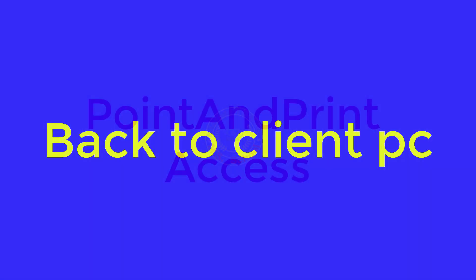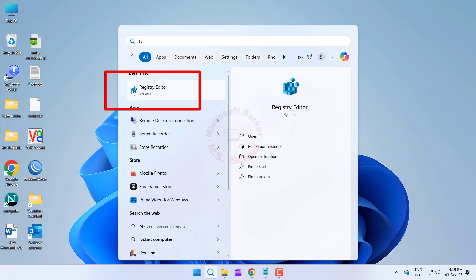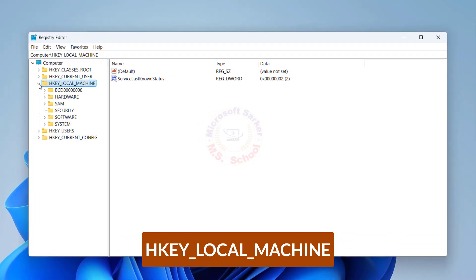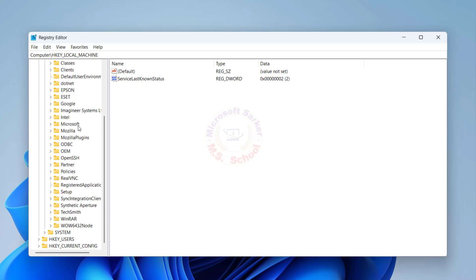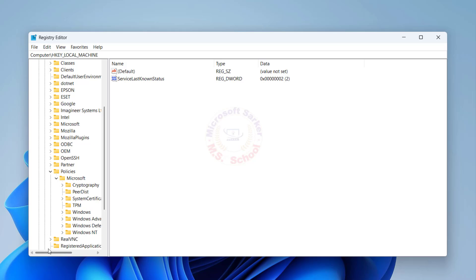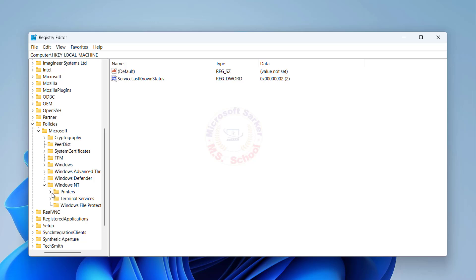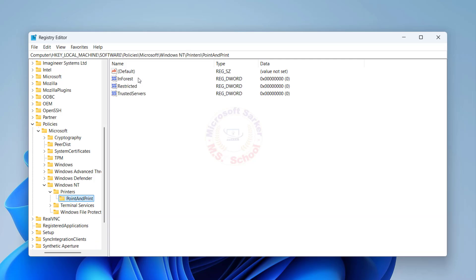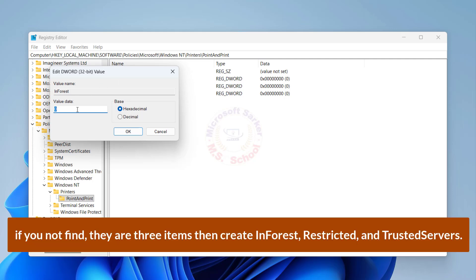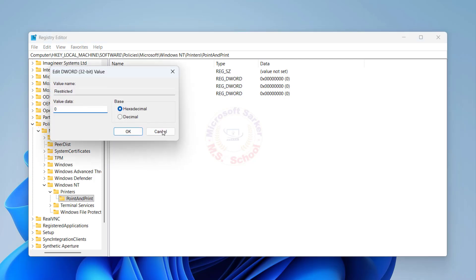Back to Client PC. Press the Windows key and type in Registry Editor, then click on Registry Editor. Navigate to the path: Microsoft > Windows NT > Printers. If you don't find it, create the key. On the right side, if the items are not found, create the values Enforced, Restricted, and Trusted Servers, and set their value to 0. Now the latest printer driver is installed for this PC.